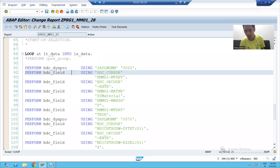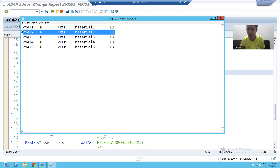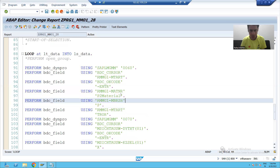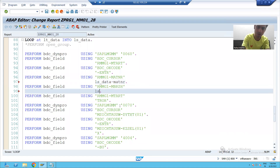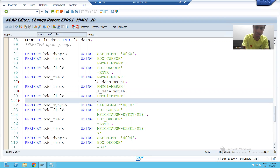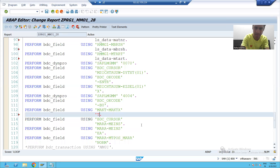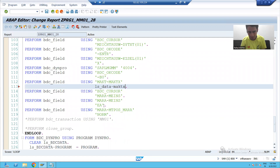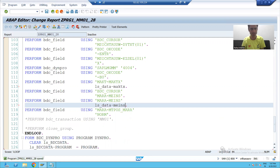Since records go one by one to the work area, we will pass the reference from the work area. So instead of hardcoded values, I will write: work area hyphen MATNR, work area hyphen MBRSH, work area hyphen MTART, work area hyphen MAKTX, work area hyphen MEINS — because these five column values come from the legacy data. Then I will check the syntax and activate.